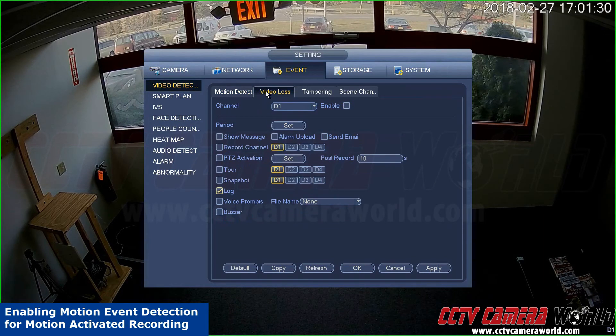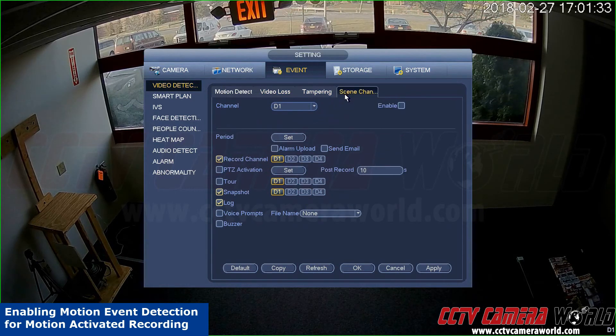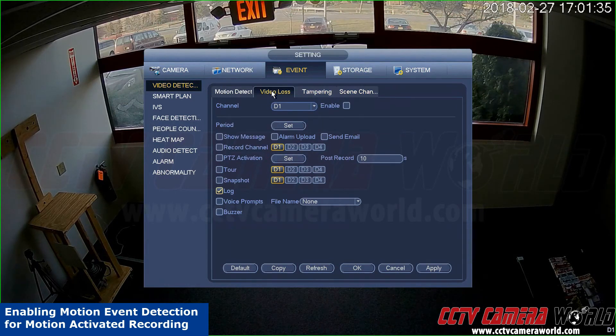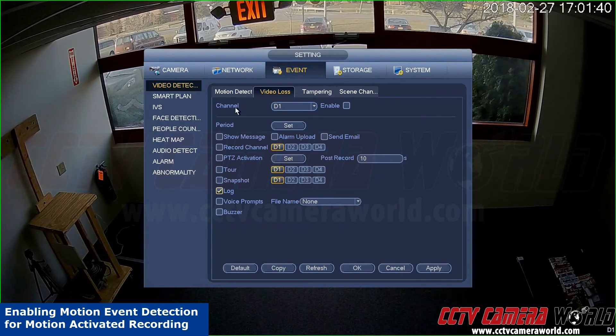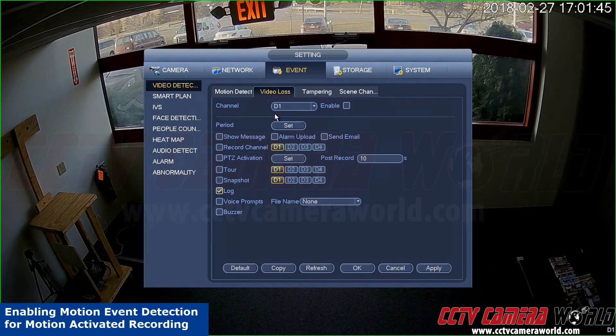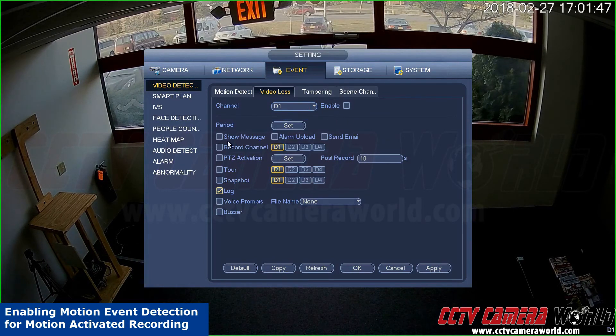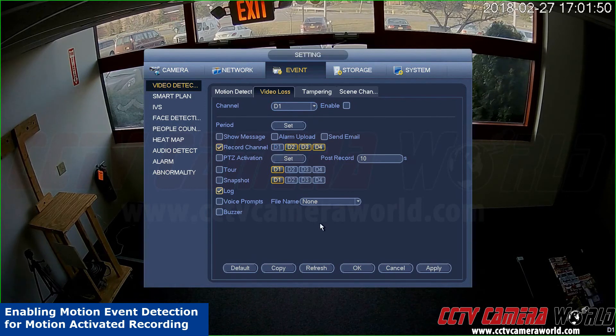There are other options as well like video loss, tampering, and scene changes. Video loss allows you to start recording other cameras when video loss is sensed on a particular channel. So let's say if channel 1 was to get disconnected, I can tell it to start recording channels 3 and 4 and hit apply.